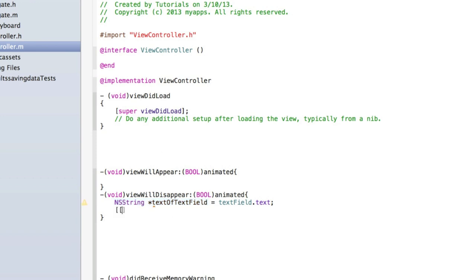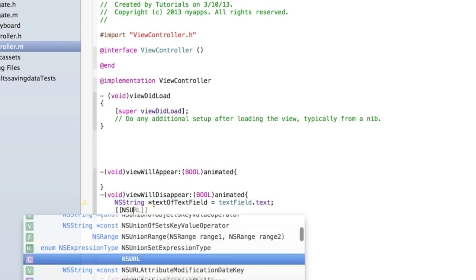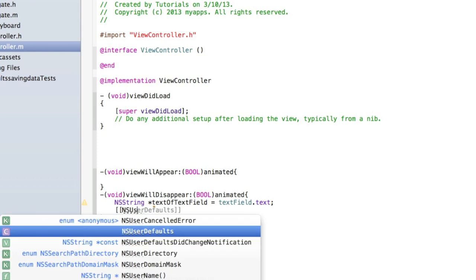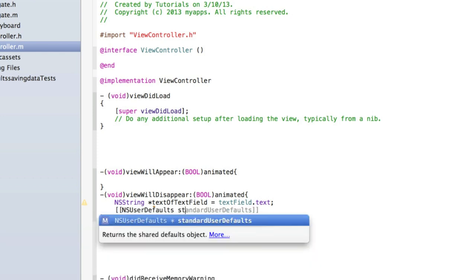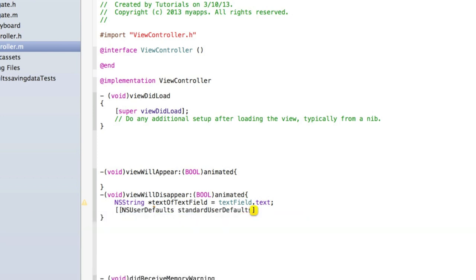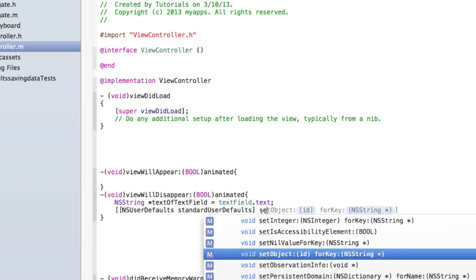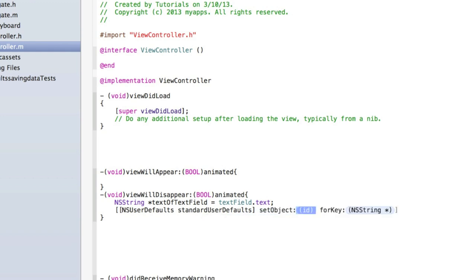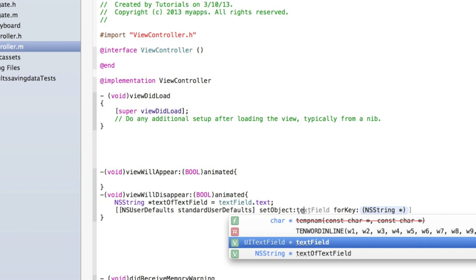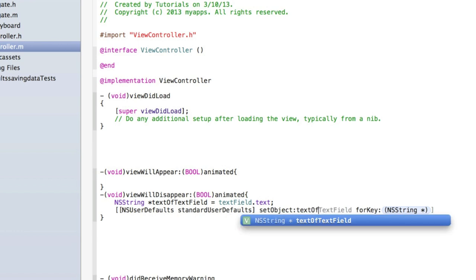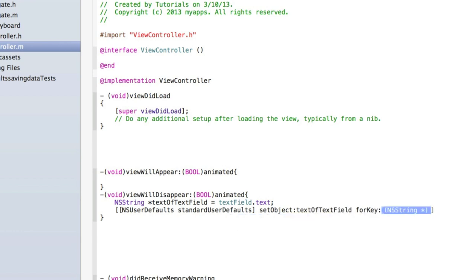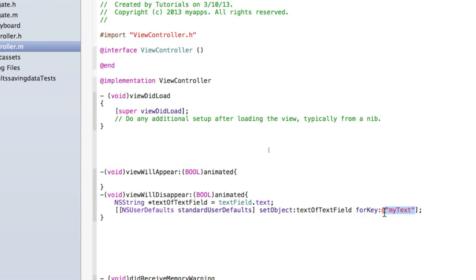To do this, open two square brackets and type NSUserDefaults standardUserDefaults, then close that first set of square brackets. And then inside the second set of square brackets, type setObject textOfTextField forKey, and then add a semicolon. And then for the key, add quotation marks and "myText". This is essentially a string key, but it won't appear if you need to reuse the key. I'll explain all the code in a moment, so don't worry about it for now.